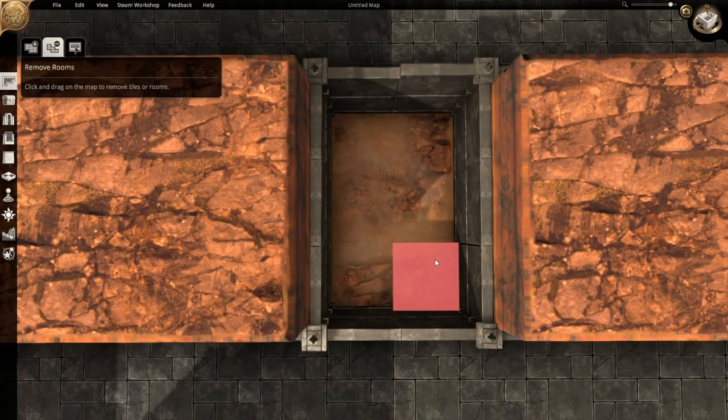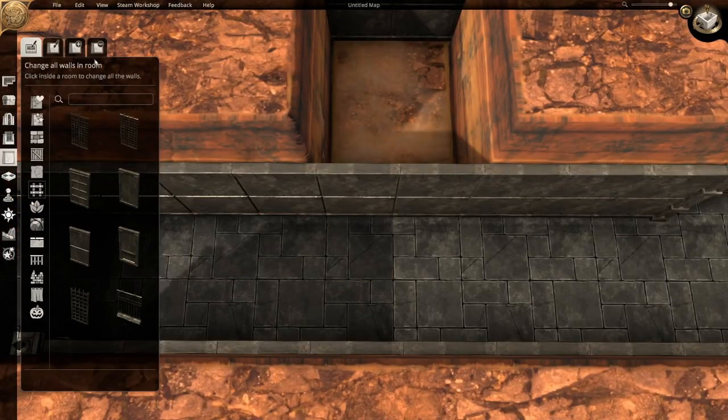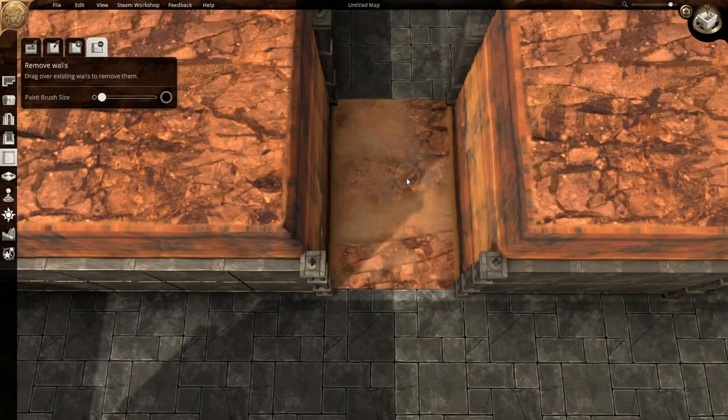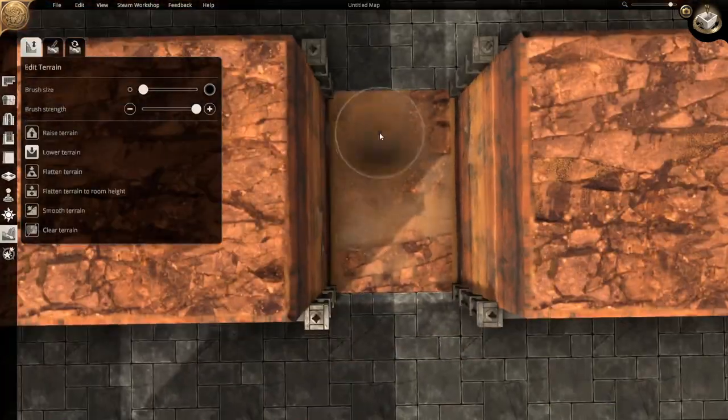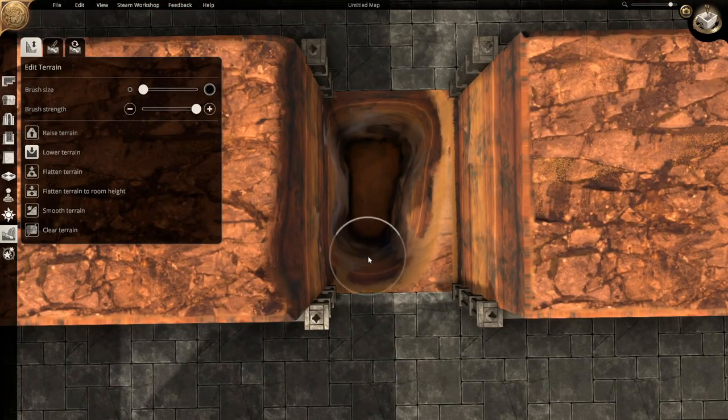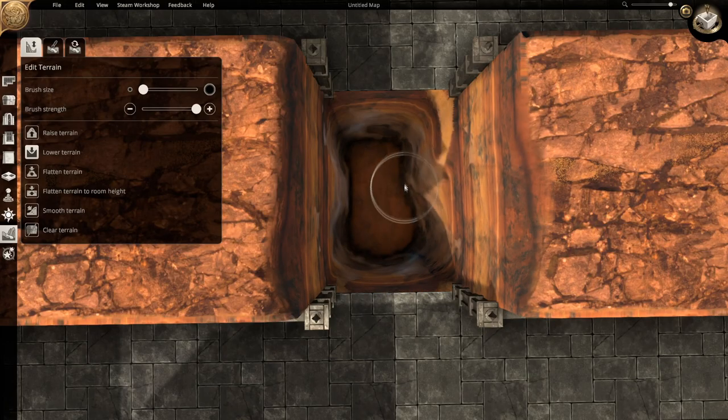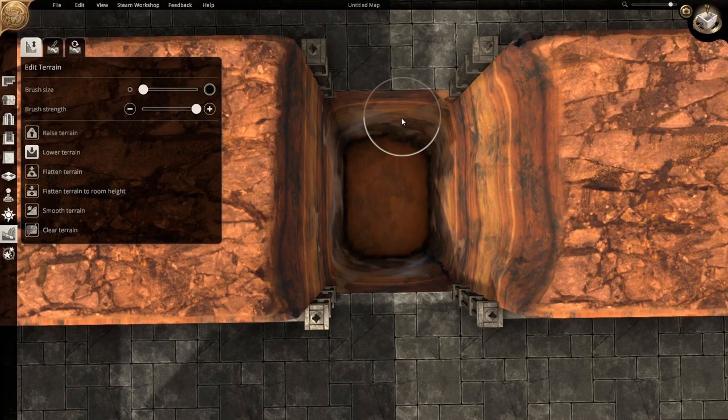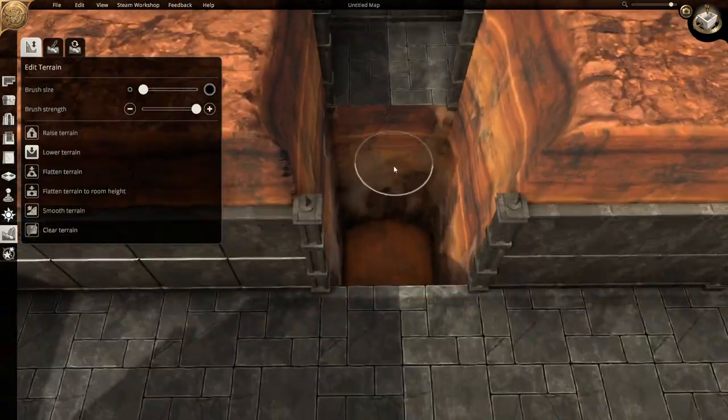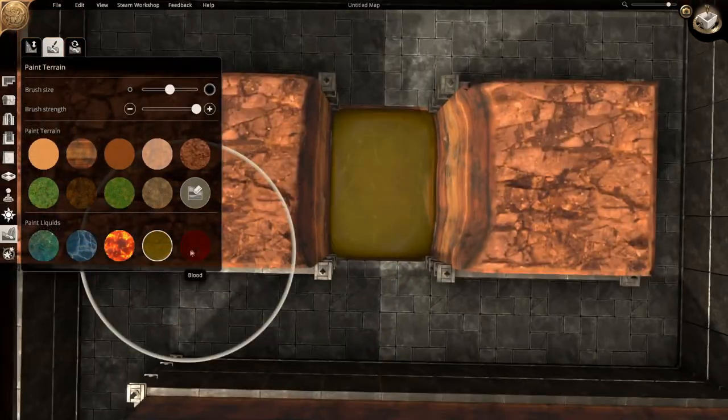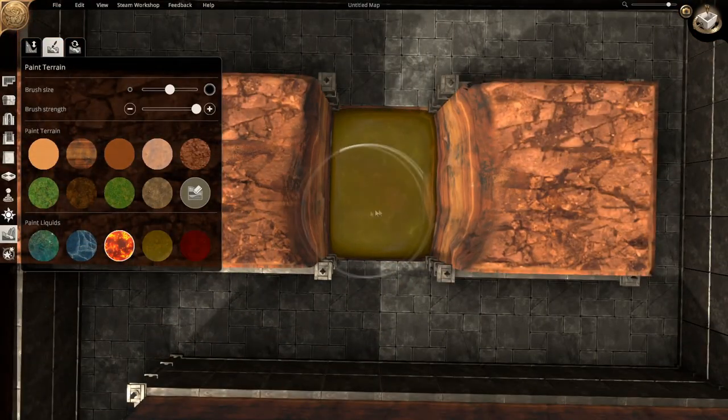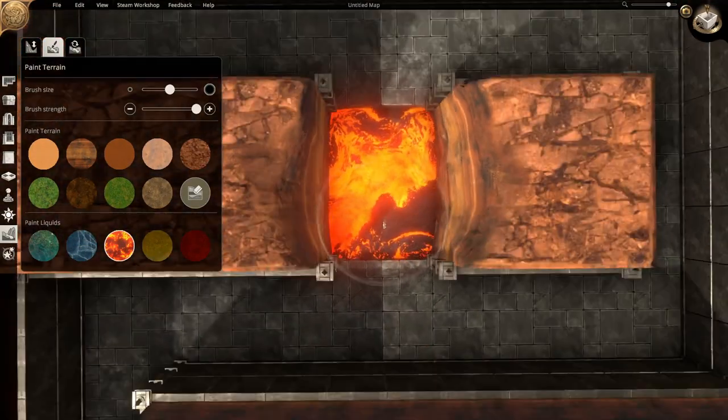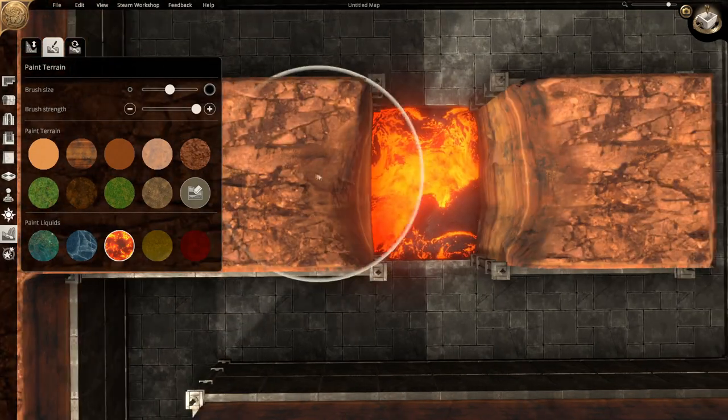Aconite removes the flooring, then digs down to make a pit. He then chooses what chaos to put inside it for the players to potentially cross. He decides on lava.